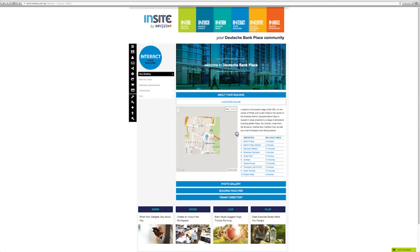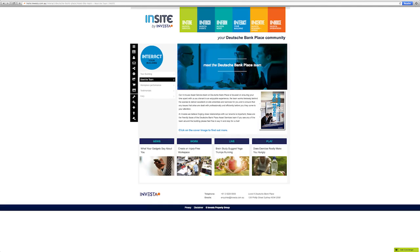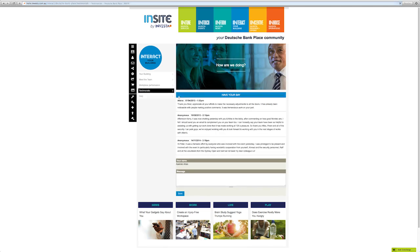All you need to know about your building can be found within Interact. Get to know your building management team, check out the latest environmental performance information for your building, or tell us what you think by leaving a testimonial. We love receiving feedback.